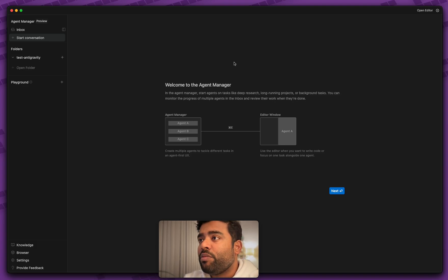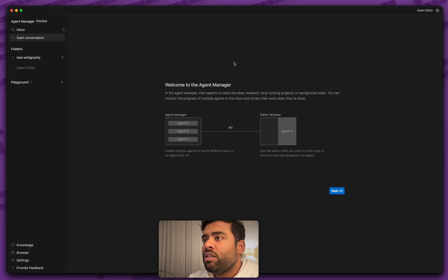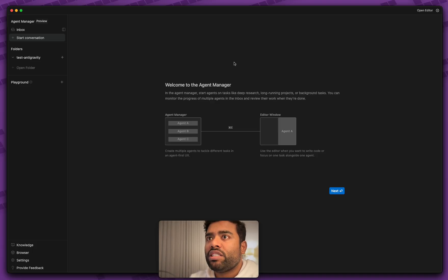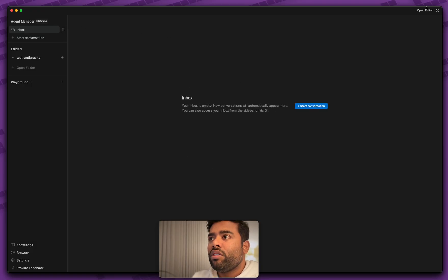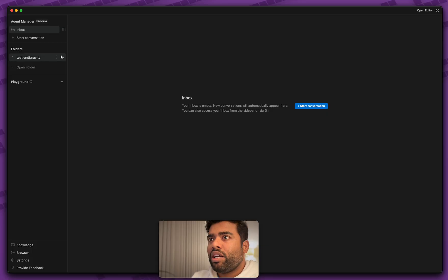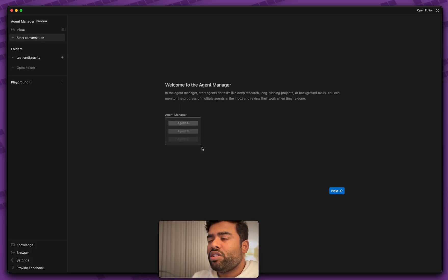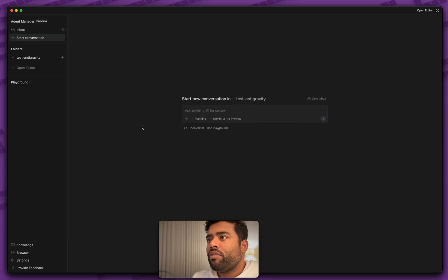I love this page because it allows you to see across different products and projects what you're working on, what your different agents are working on. You can look at this inbox where it will give you what conversations are happening with your agents. Let's actually get started on this.